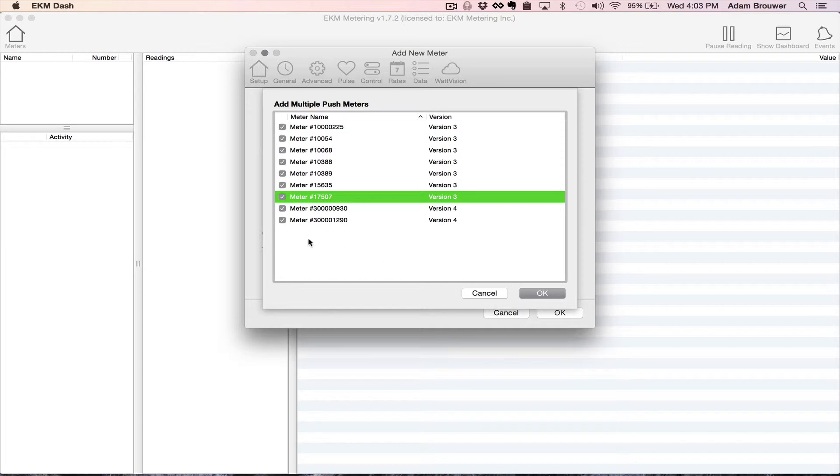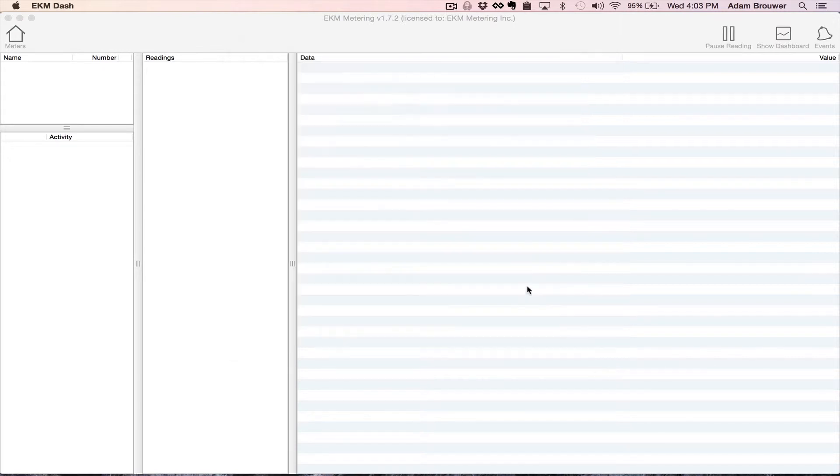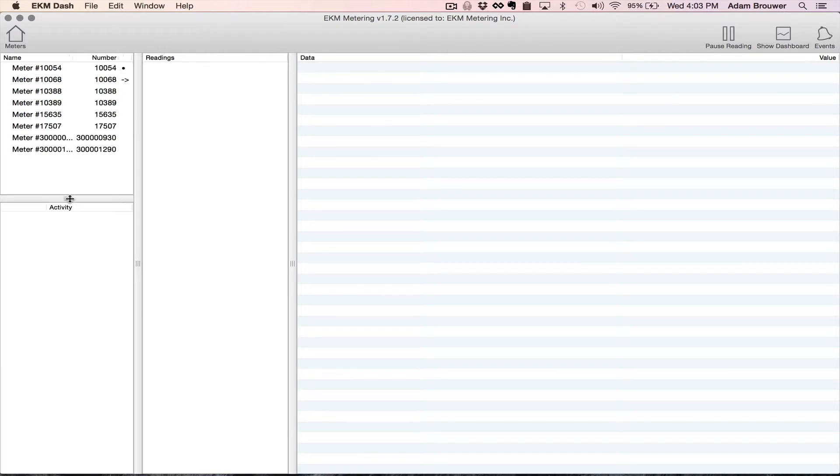So I can add them all or I can select which ones I want to add which ones I don't. So I'm going to add all these and leave this one out. And there you go pulls them all in and automatically starts reading.